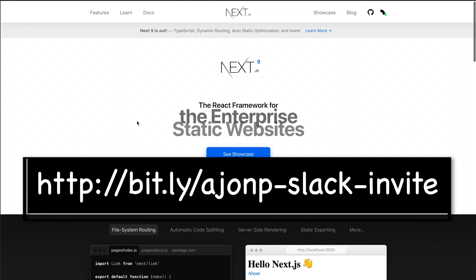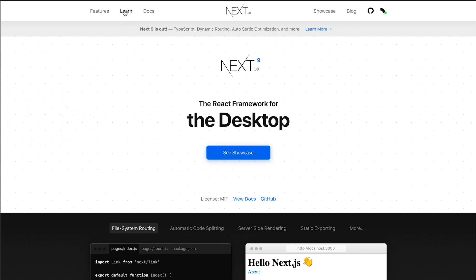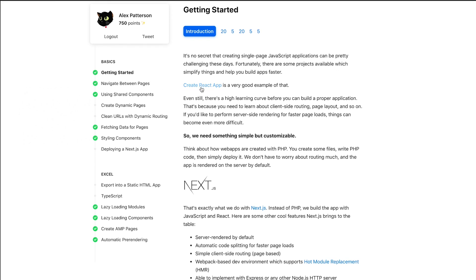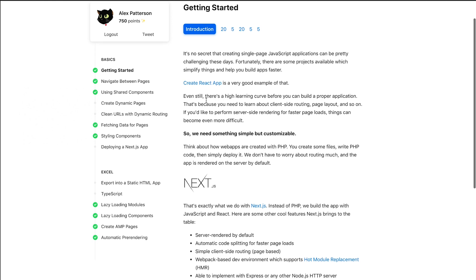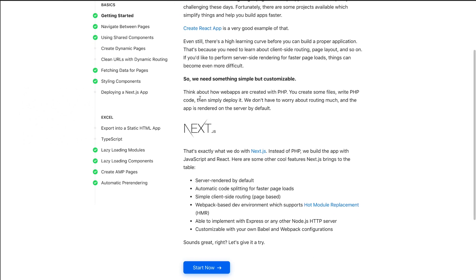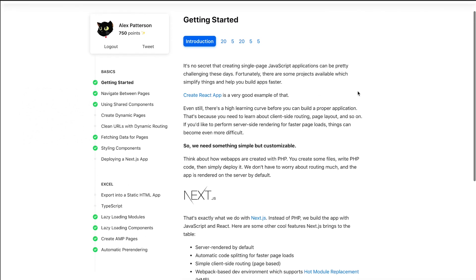The most important thing I found is they have this awesome learning capability. What it does is it walks you very clearly from the Create React App all the way through every part and piece of Next.js.